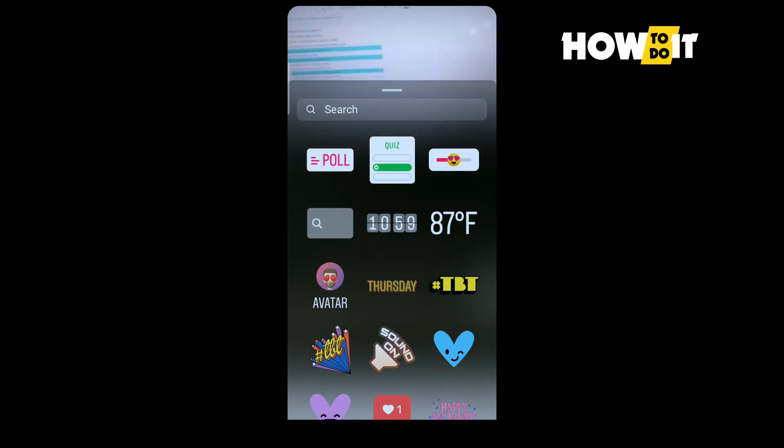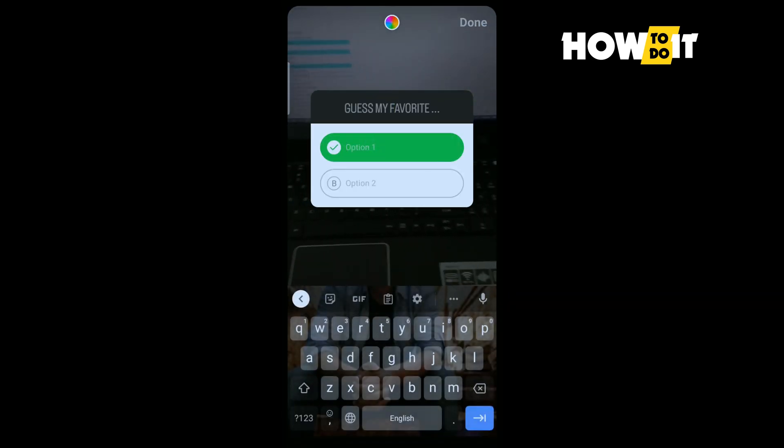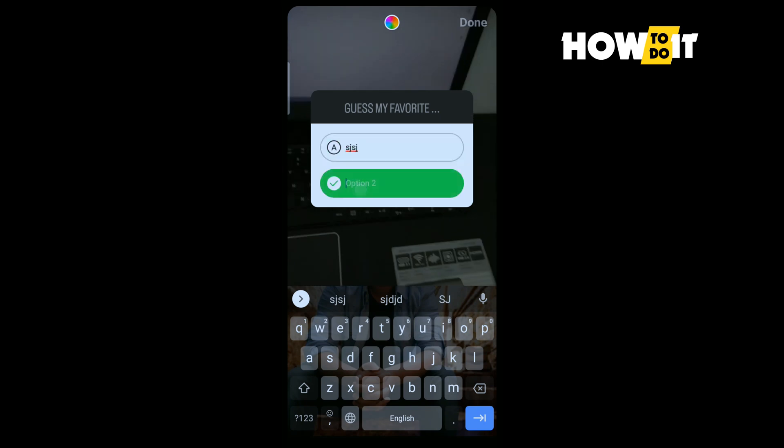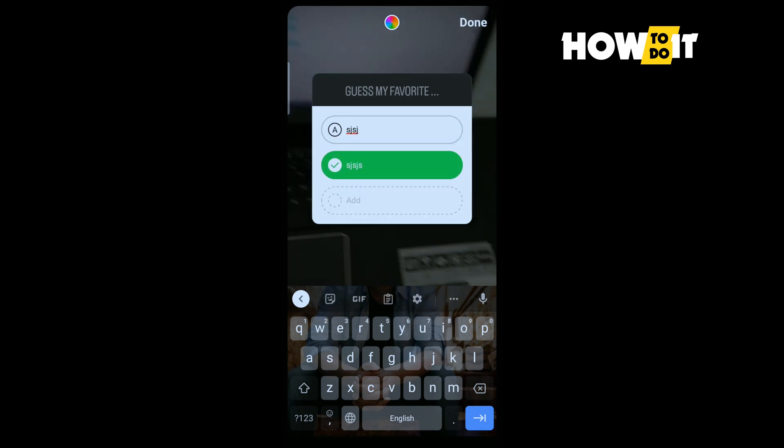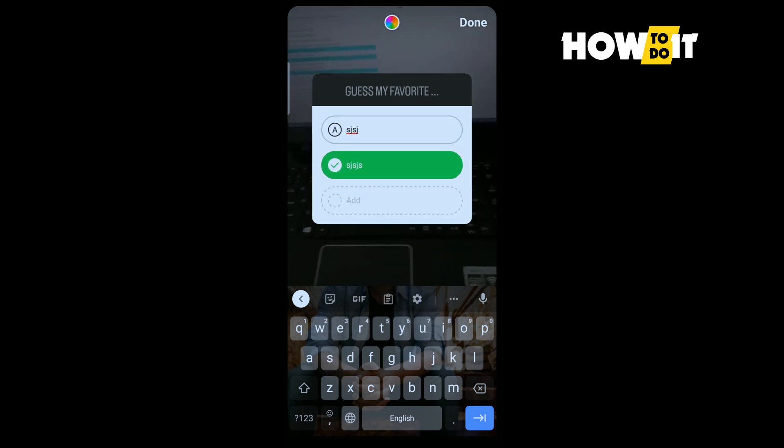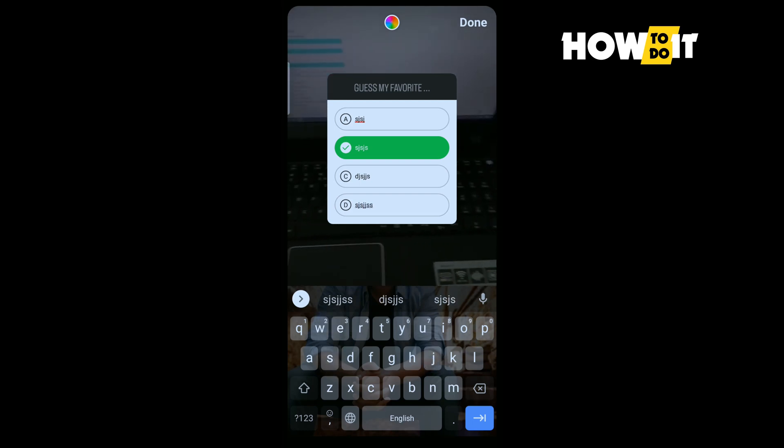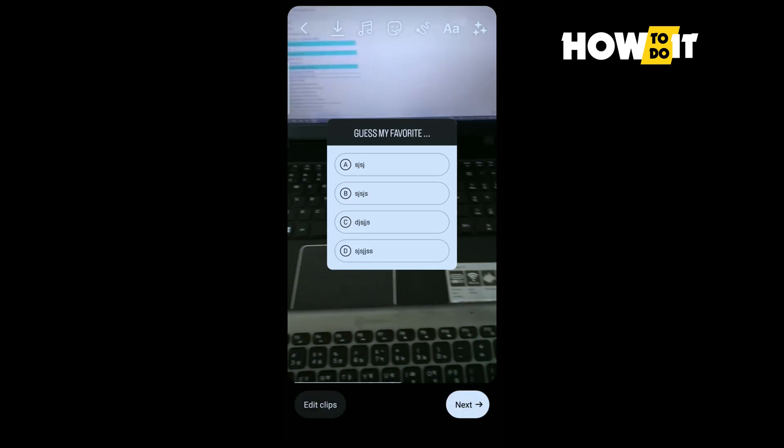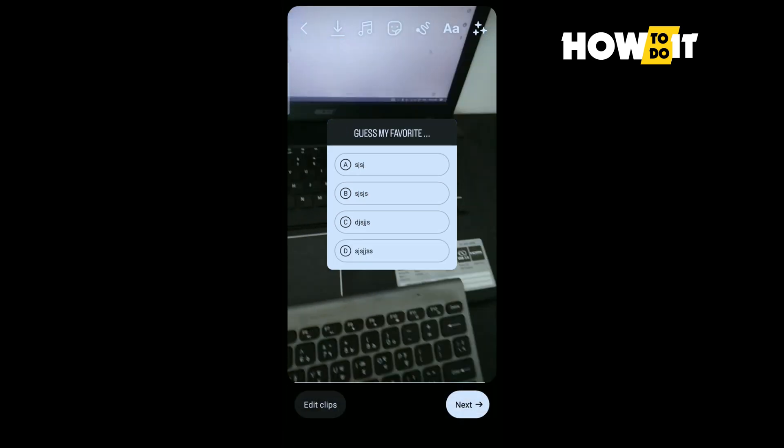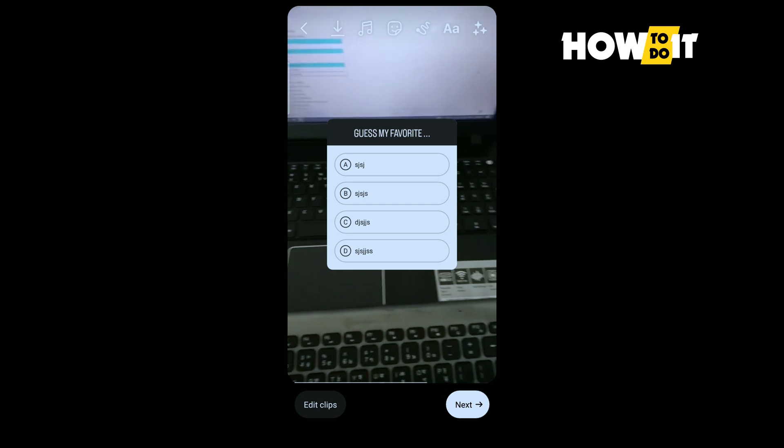And now here you need to select quiz option and you can add multiple options here. And as you can see I've successfully added four poll options on my reel.